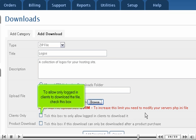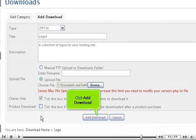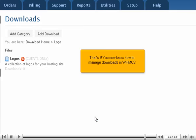To allow only logged in clients to download the file, check this box. Click Add Download.